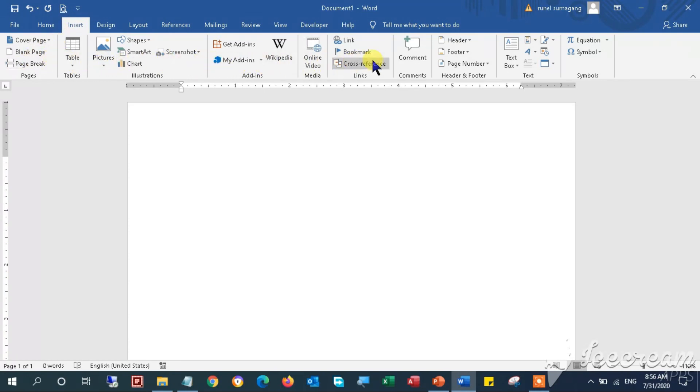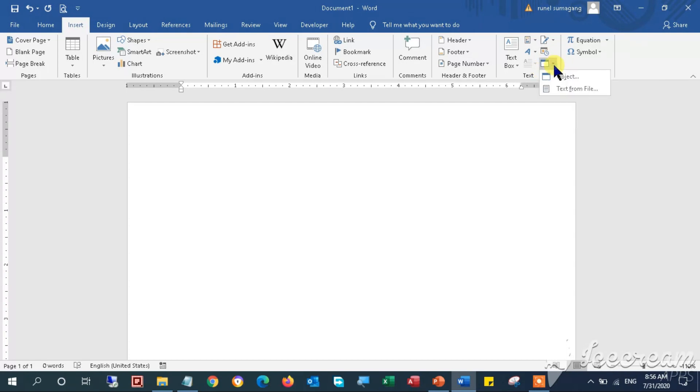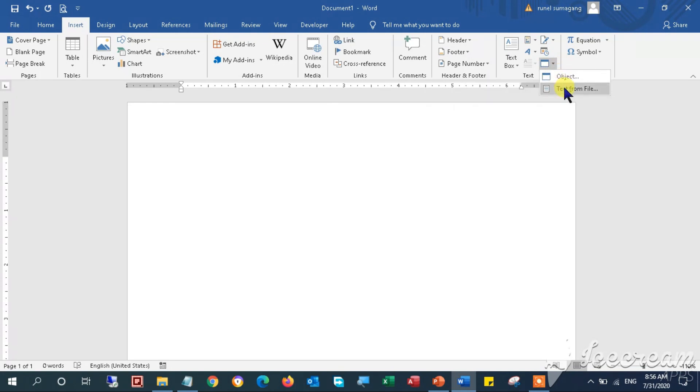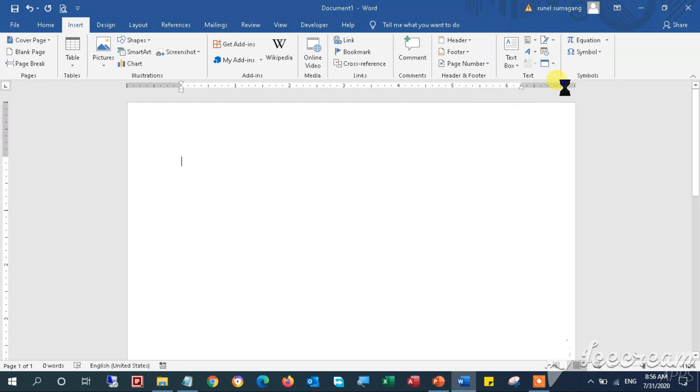And let's jump into the main subject of this tutorial. Navigate your mouse pointer to the Insert tab. Under it, go ahead straight away to the right side window and click the object icon, then select the text from file option similar to this.